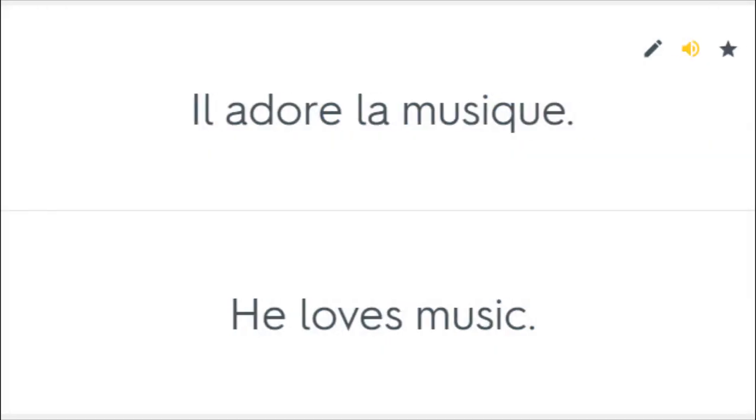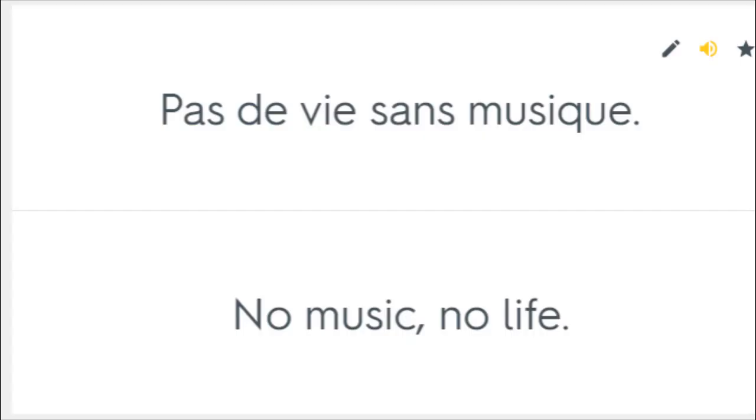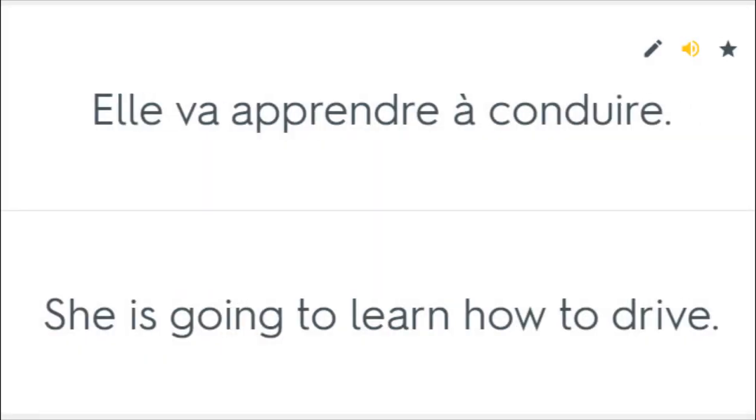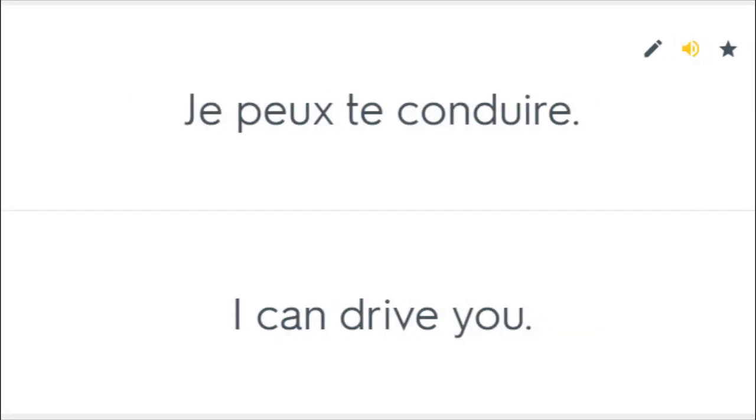Il adore la musique. He loves music. Nous avons parlé de musique. We talked about music. Pas de vie sans musique. No music, no life. Elle va apprendre à conduire. She's going to learn how to drive. Il sait conduire une voiture. He can drive a car. Je peux te conduire. I can drive you.